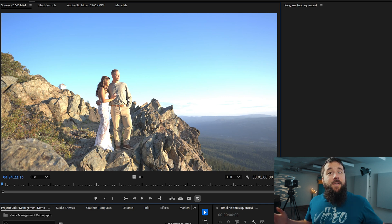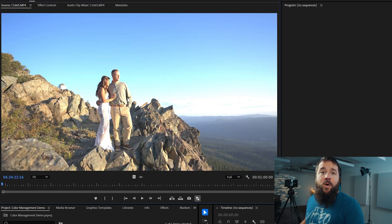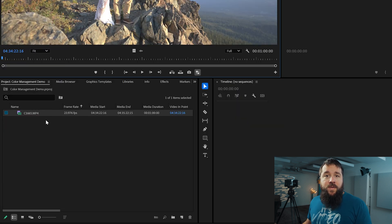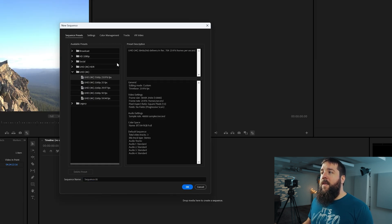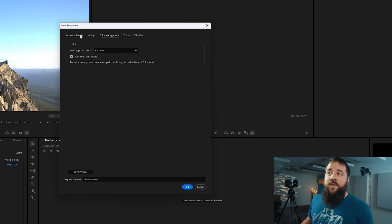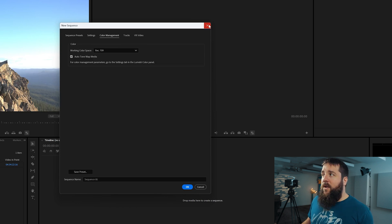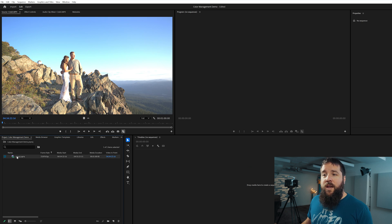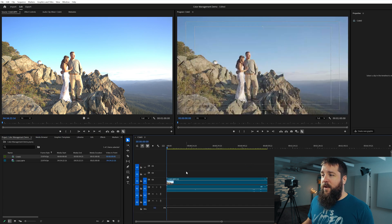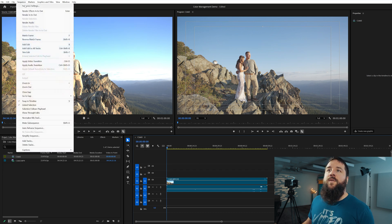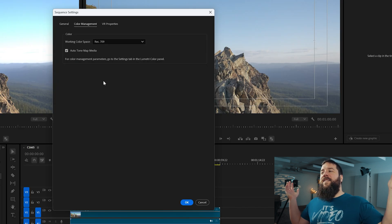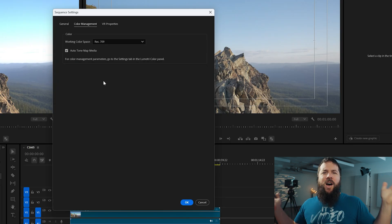We need to create a new sequence because we have even more color settings to tweak in there. To create a new sequence, you can press Ctrl+N on PC or Cmd+N on Mac to bring up the New Sequence dialog box and look for the Color Management tab. Alternatively, you can click and drag your video clip over to the timeline — which a lot of people do — and that will automatically create a new sequence. Then with the sequence panel selected, go to Sequence > Sequence Settings > Color Management. It's the same exact setting.